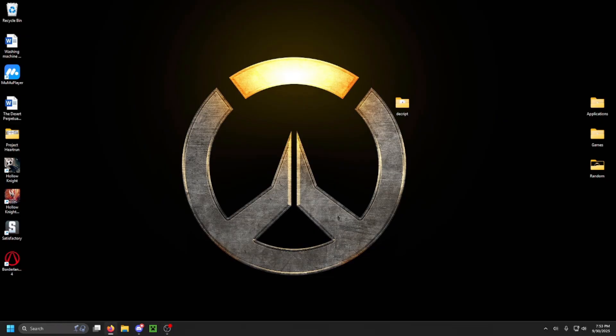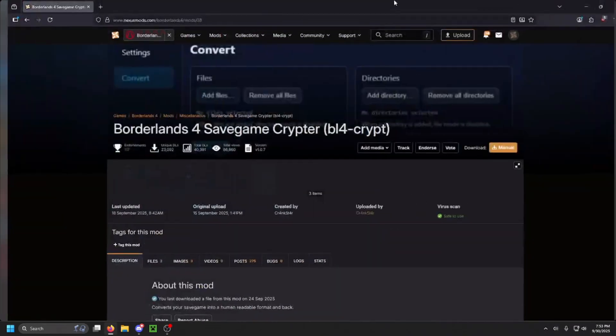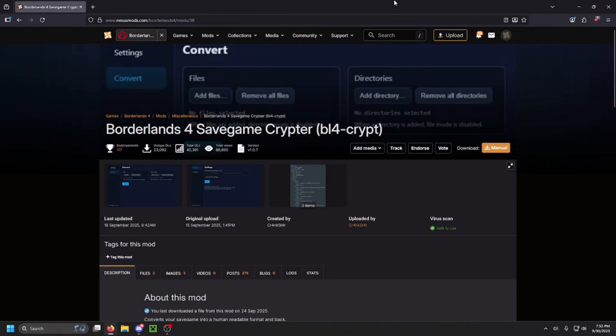First, you will need some type of decryptor. This is going to be the one I'm using. I will have it linked below, and if you want to use it, you can download it from there.